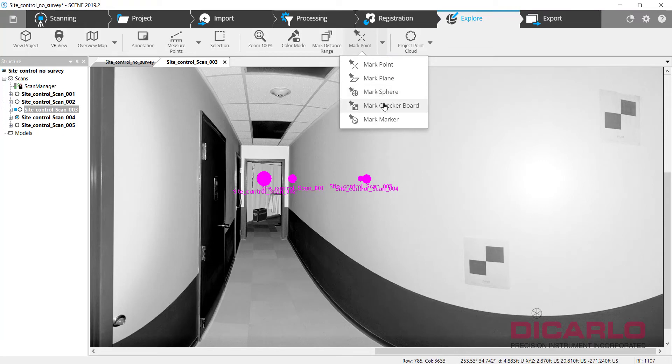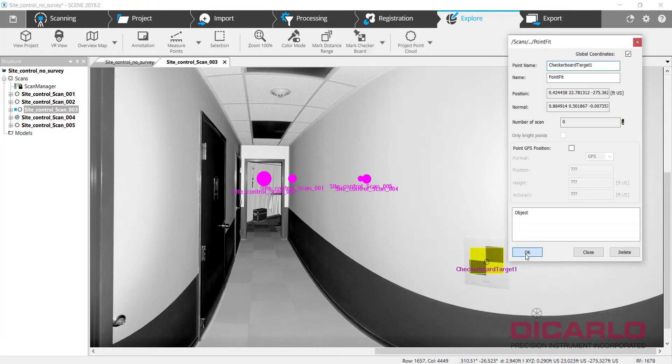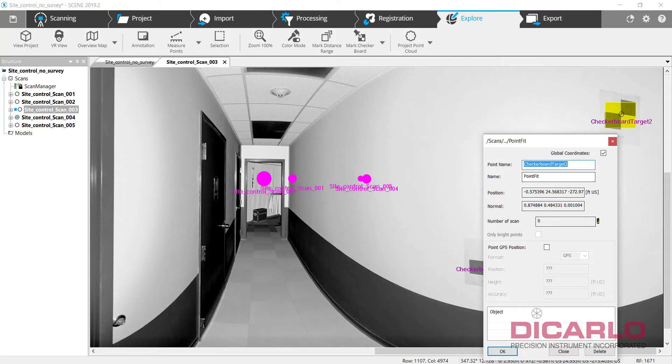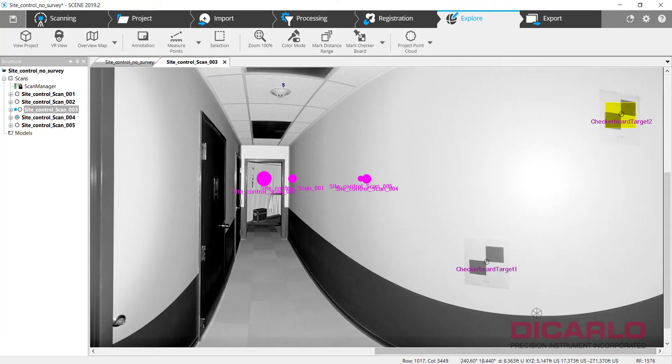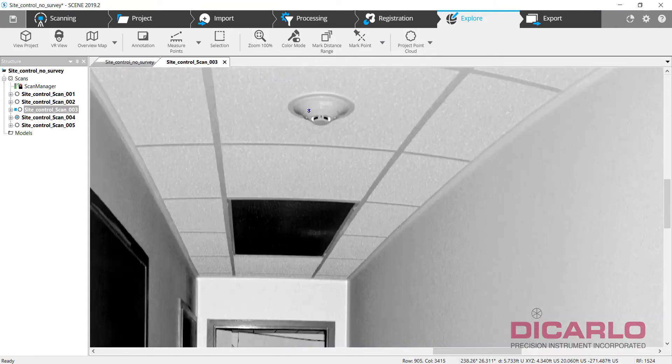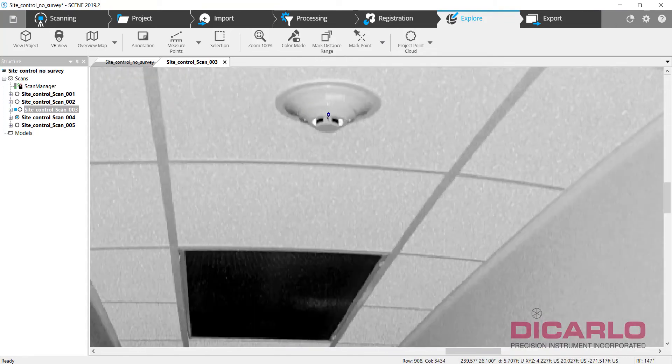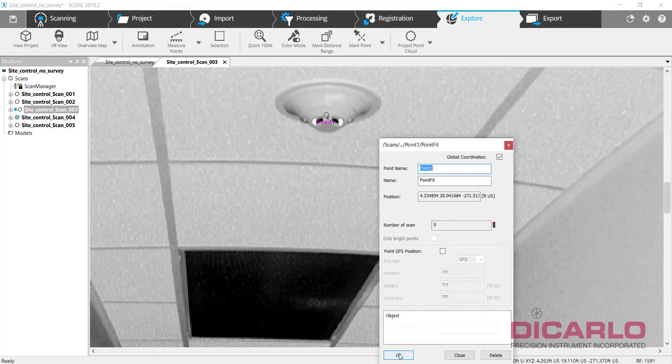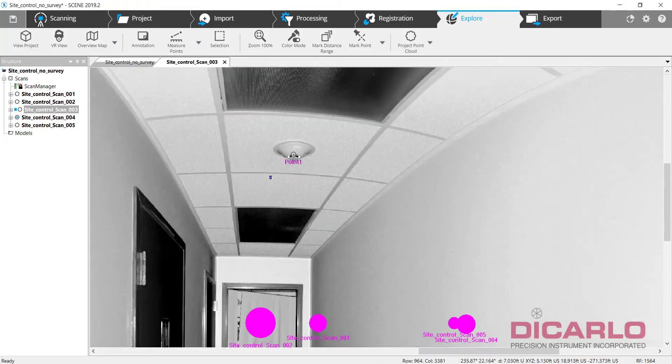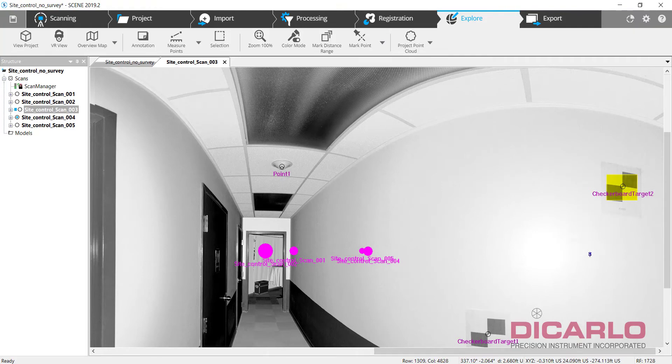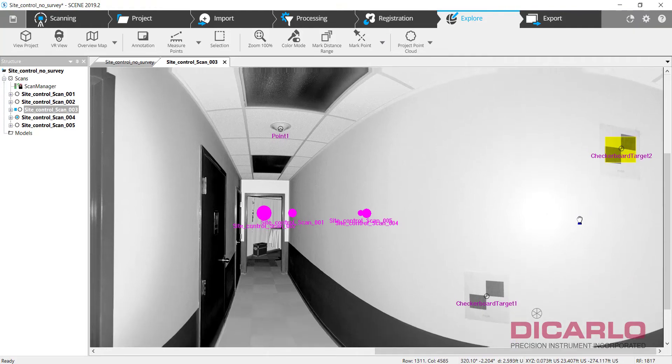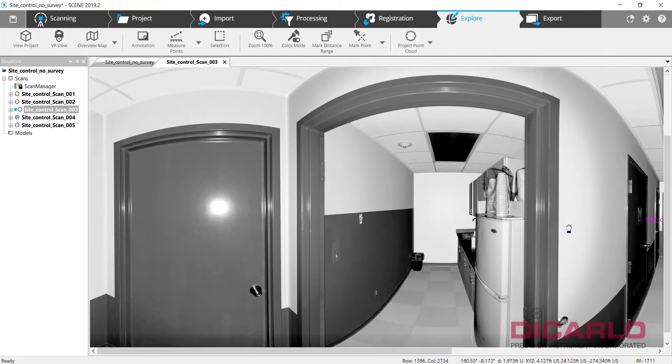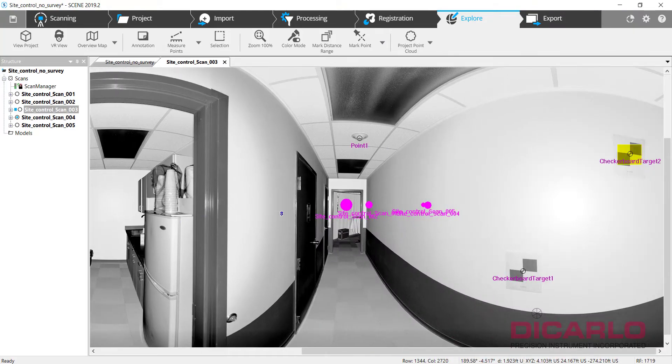So I'll do checkerboard targets here and another checkerboard target over here. And because I know I made a mistake over here, I'm also going to pick something very unique over here like the actual smoke detector. So we'll hit okay. Again, that's three - one target, second target, and a third target, nothing else in this corner of the actual hallway.